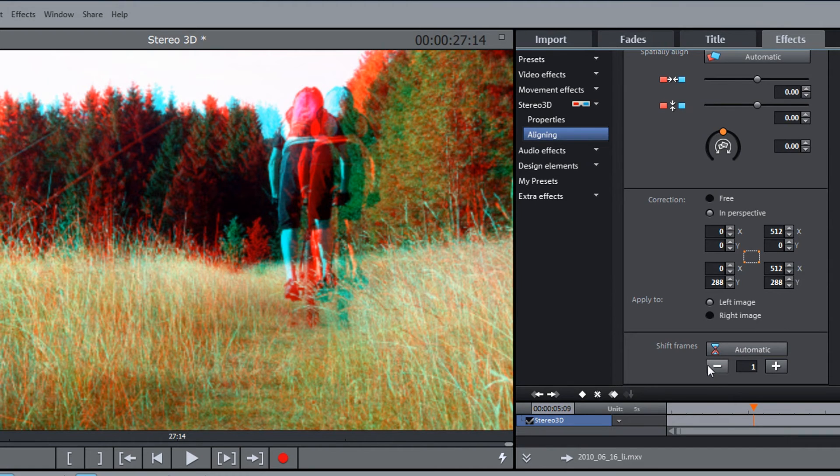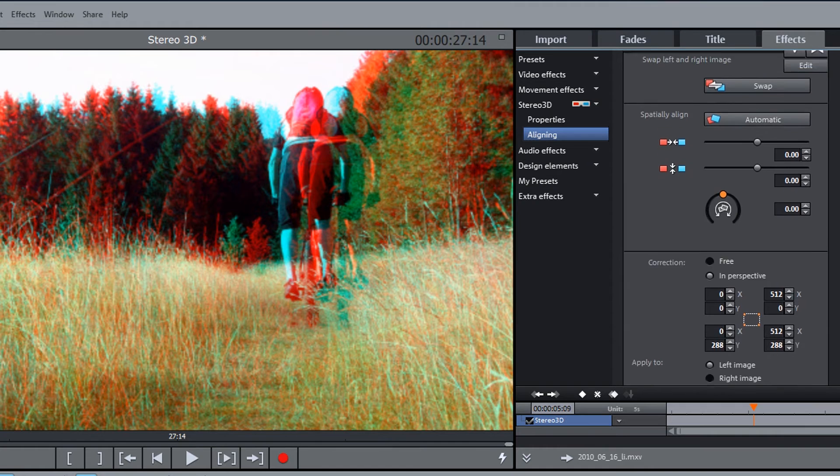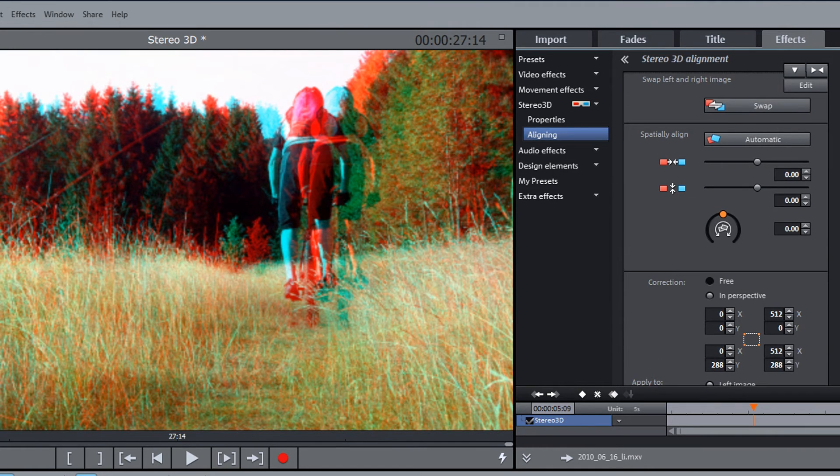Then you should spatially orient your image. This, too, takes in Movie Edit Pro place automatically with just a mouse click.